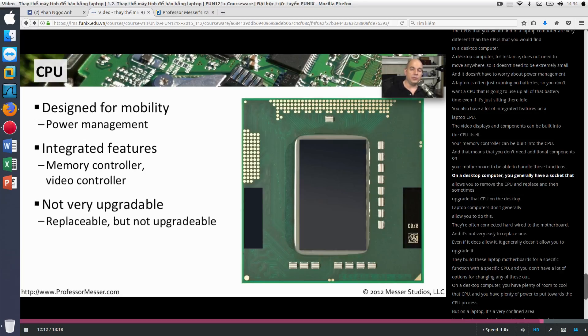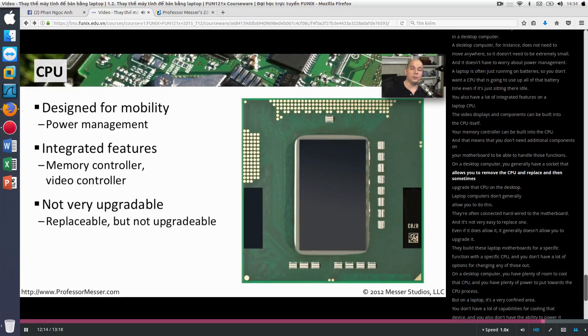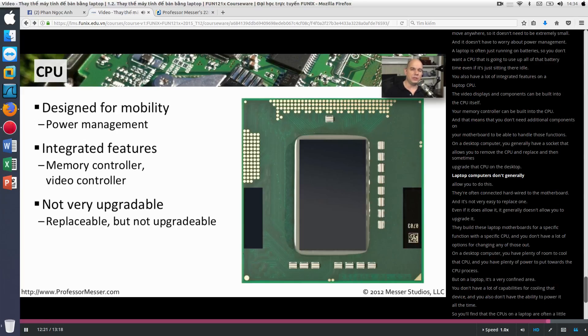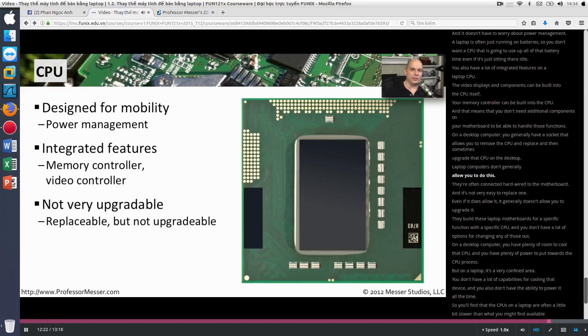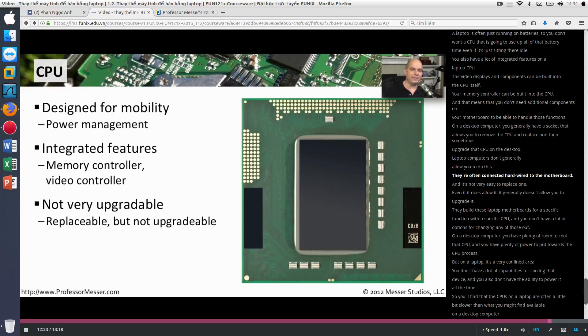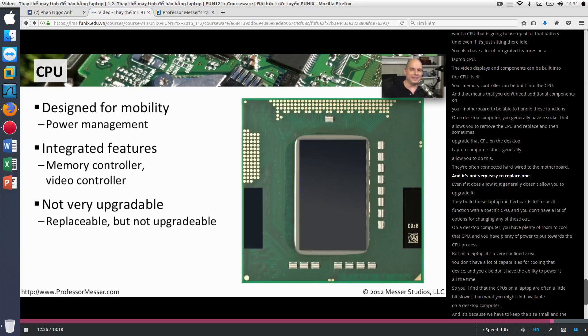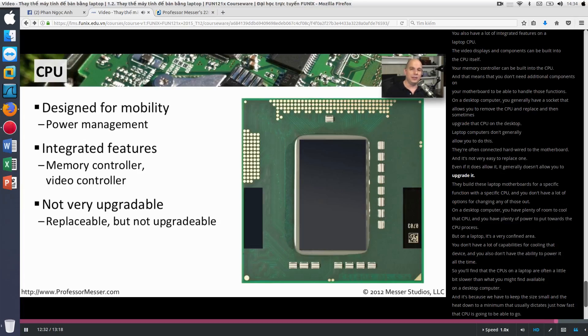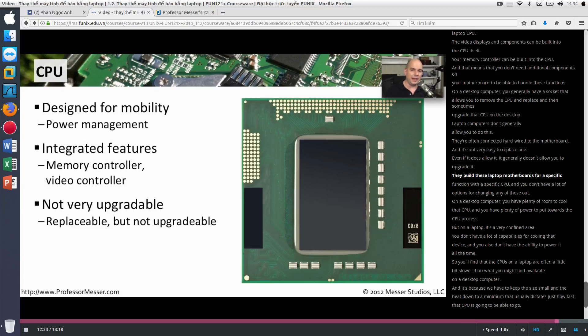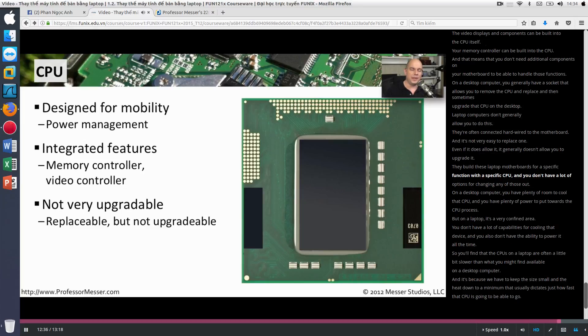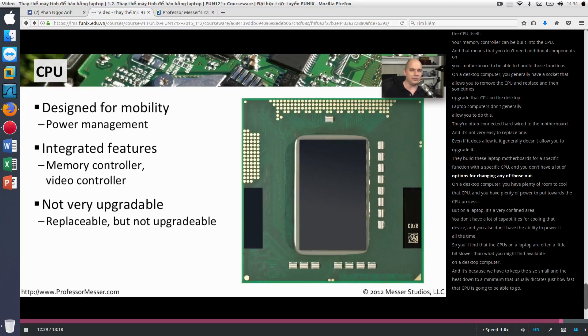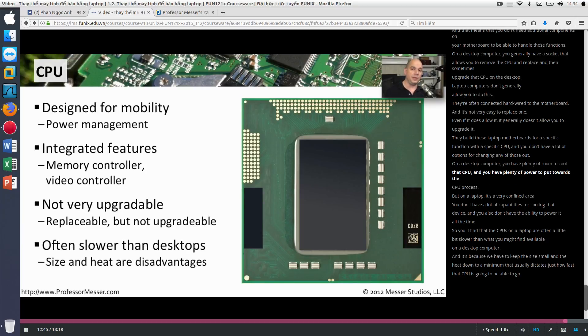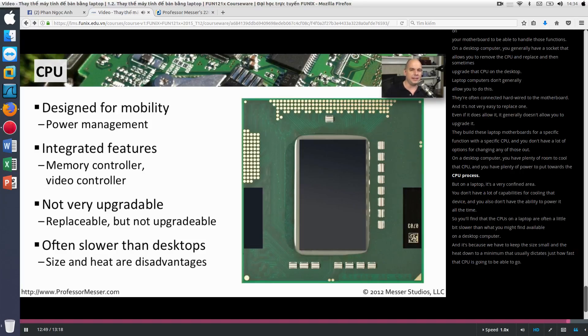On a desktop computer, you generally have a socket that allows you to remove the CPU and replace and then sometimes upgrade that CPU on the desktop. Laptop computers don't generally allow you to do this. They're often connected hardwired to the motherboard. And it's not very easy to replace one. Even if it does allow it, it generally doesn't allow you to upgrade it. They build these laptop motherboards for a specific function with a specific CPU. And you don't have a lot of options for changing any of those out. On a desktop computer, you have plenty of room to cool that CPU. And you have plenty of power to put towards the CPU process.